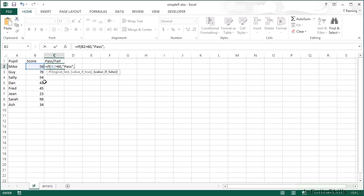Notice the speech marks around the word 'pass' because I want that to be a literal word to appear in the cell. Then my comma, or what to do if the logical statement is false. So if they scored less than or equal to 60, they fail.